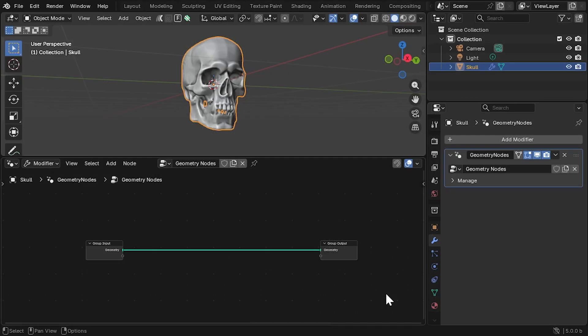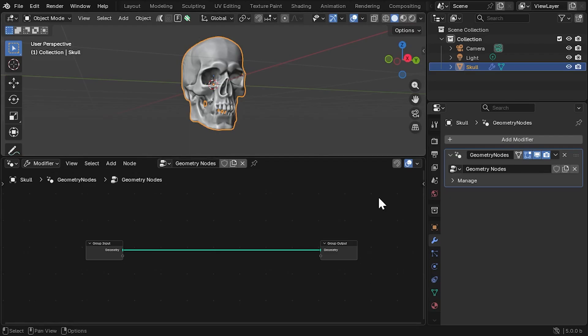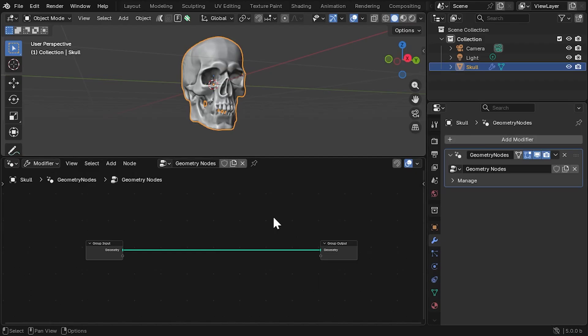First, I'll do some setup of the grid volume before we jump into volume displacement. Here I've got an object, and I've added a geometry nodes modifier to it. The object needs to be watertight with no boundary edges so that we can convert it into a volume. I'd also make sure its scale is applied.